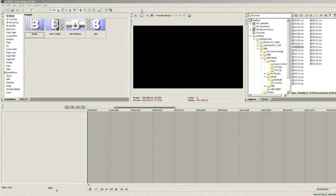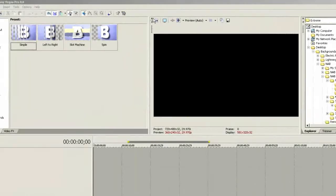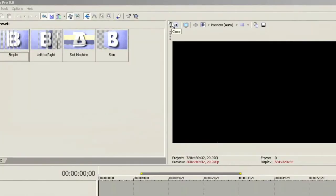Up here at the very top of Vegas Pro we've got a toolbar. Currently the only thing I have on my toolbar are the stock tools that Sony gives us, plus I've added a capture video tab up there. But let's go in and create a shortcut to Production Assistant from within the toolbar itself.